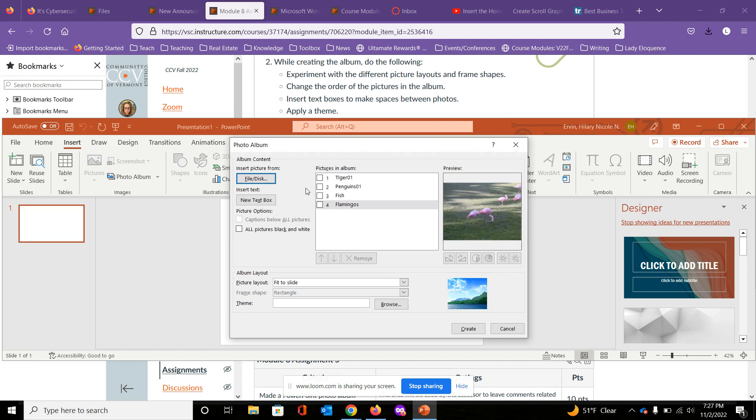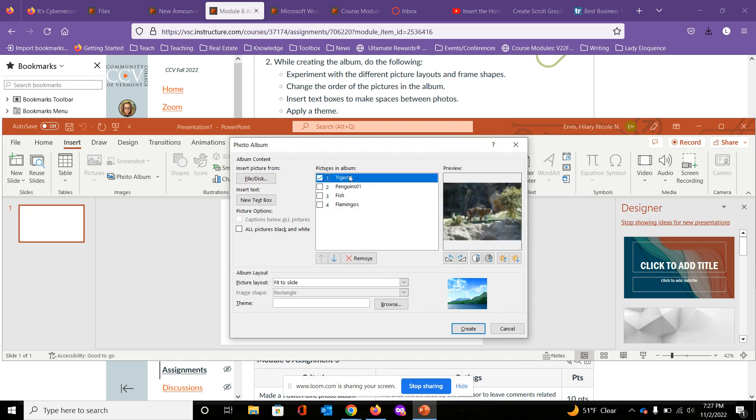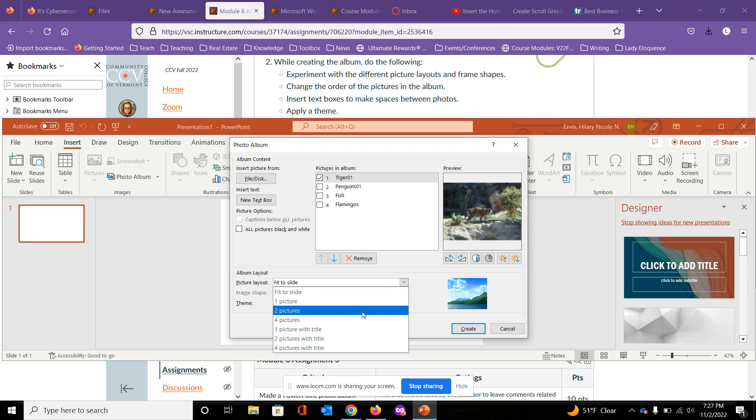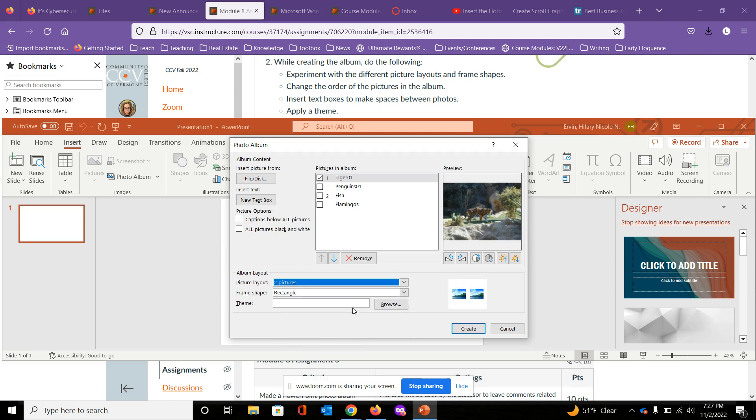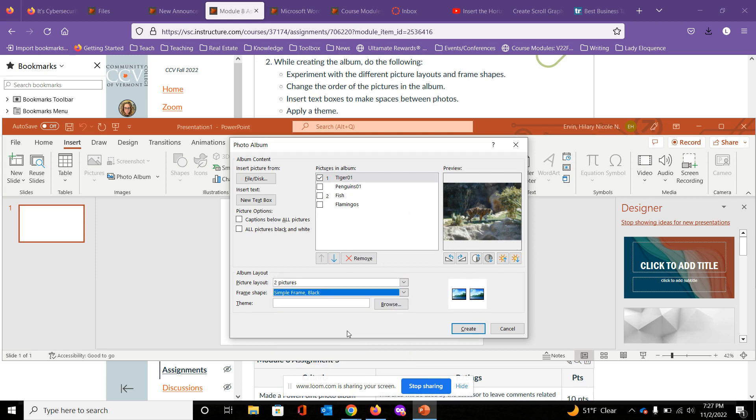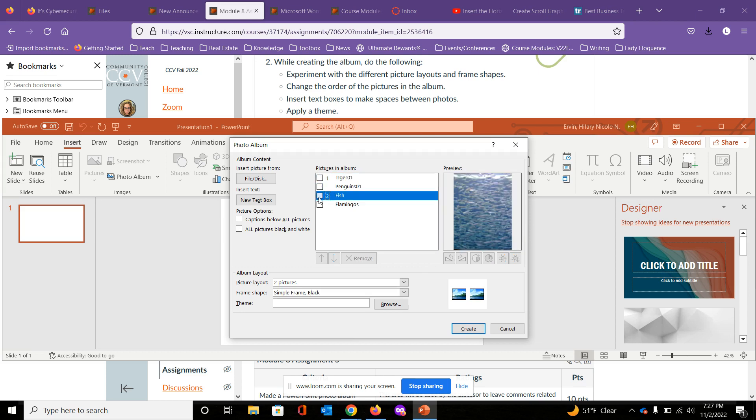Different picture layouts and frame shapes. So let's go ahead and select an image layout. Different layouts - so fit to slide, let's see, we're going to say two pictures, so two by two on each slide. We're going to go with a simple black frame for this one.